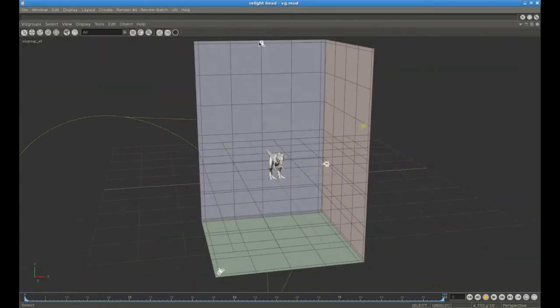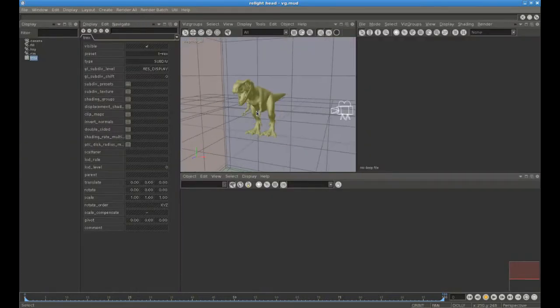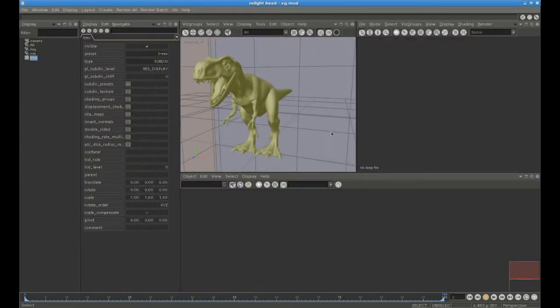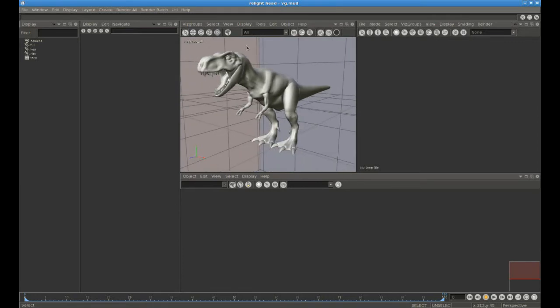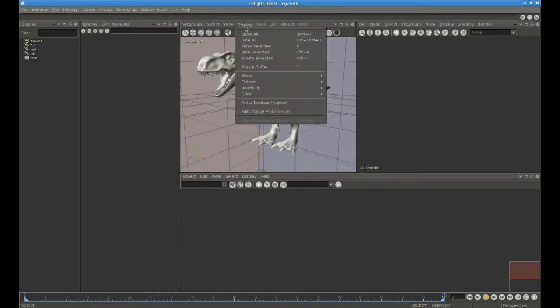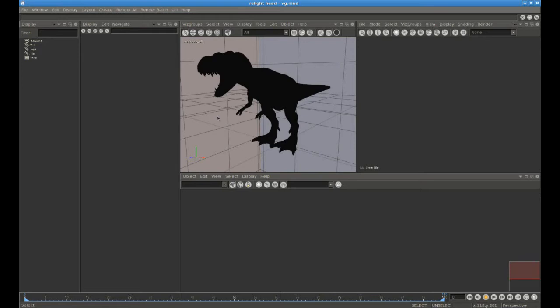This is a very simple scene with one object, a T-Rex, a camera, and three light sources. If we turn on shading in the 3D view, you'll see that the T-Rex is black because there's no material associated with it.